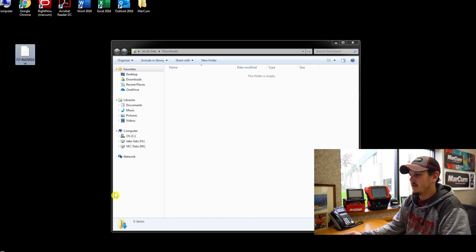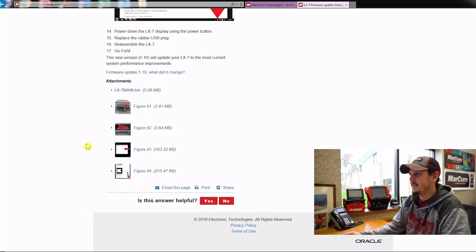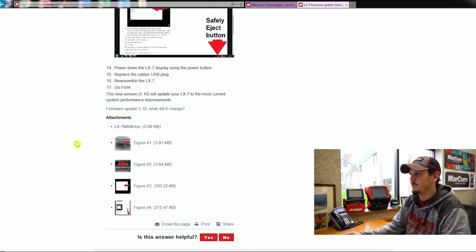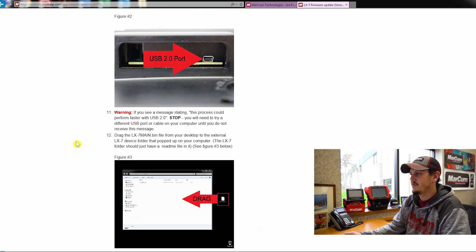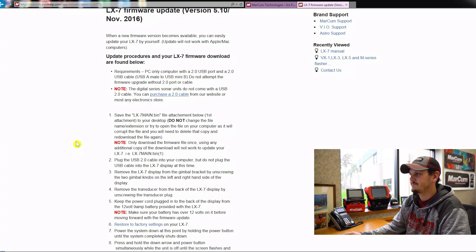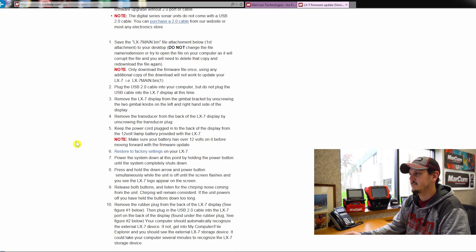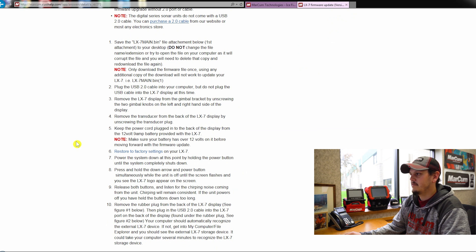So then I'm going to go back into the firmware update, and I'm going to move on to step number two. So it's going to have you plug in your USB cord to your computer, and then it's going to keep walking you through step by step on what to do.